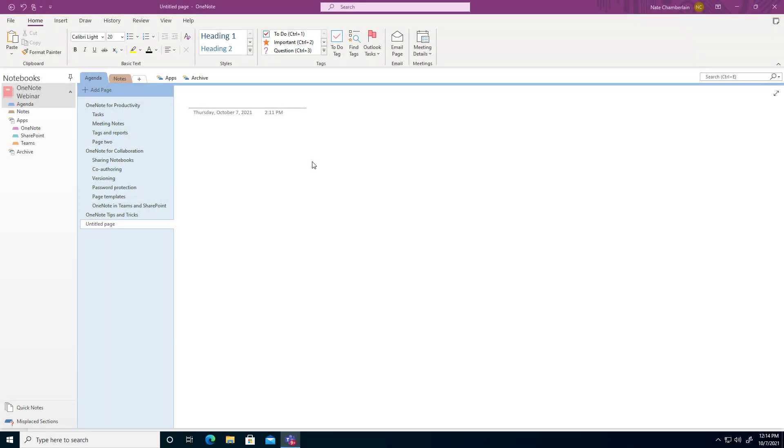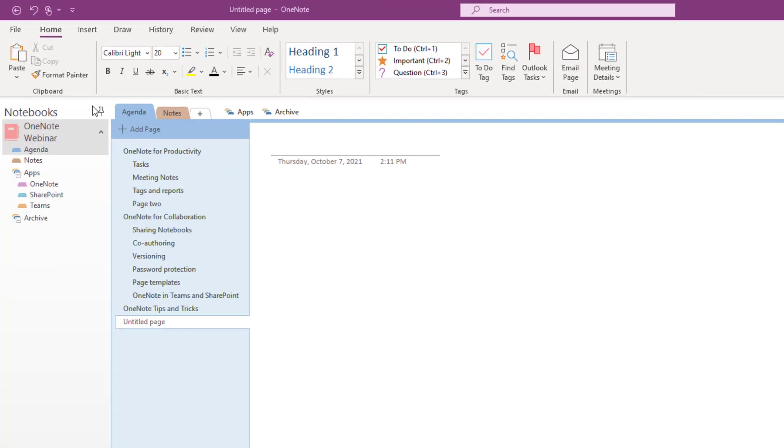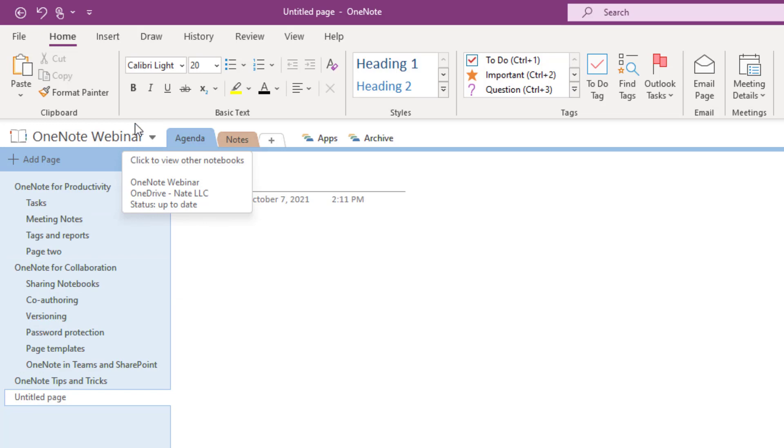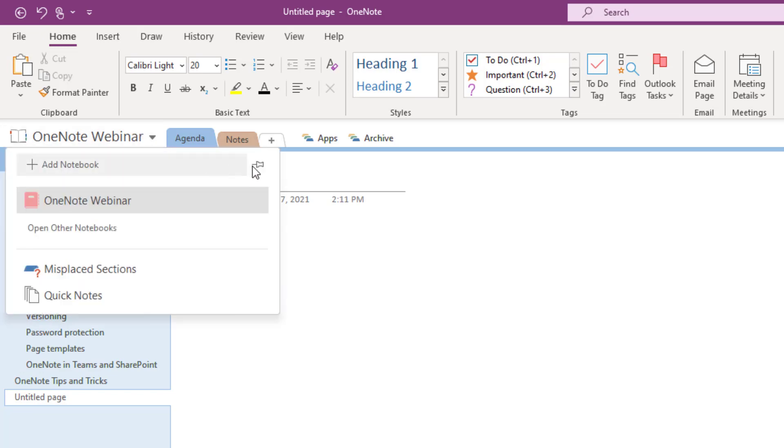Now especially if you're working on a smaller screen you may wish to undo a little bit of what we just did to have a more full screen view to be able to focus on your notes. But you don't have to unpin the notebooks like I just did and you don't have to do anything to hide the page panels.